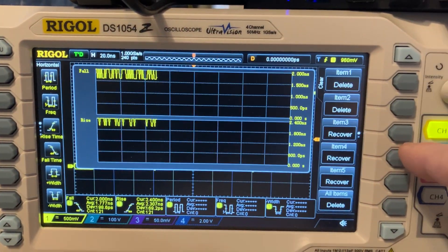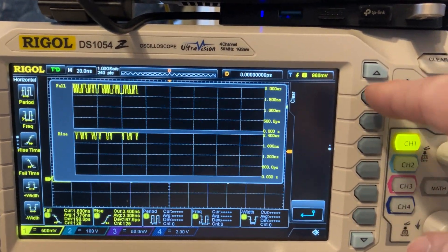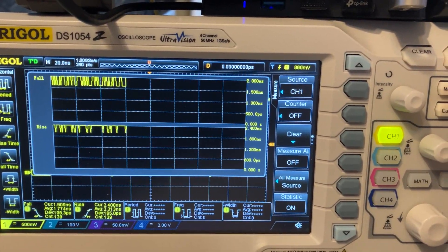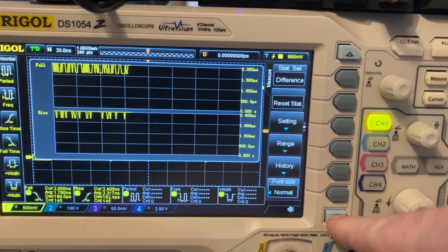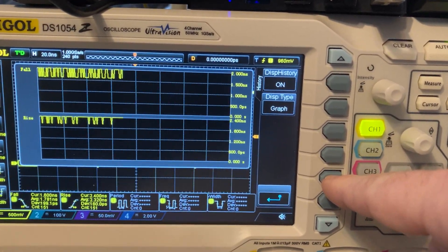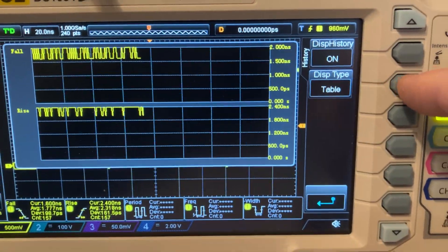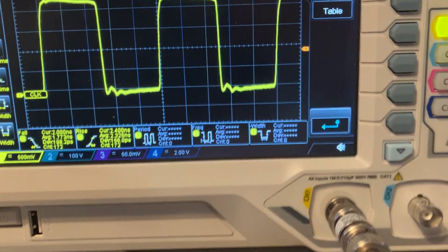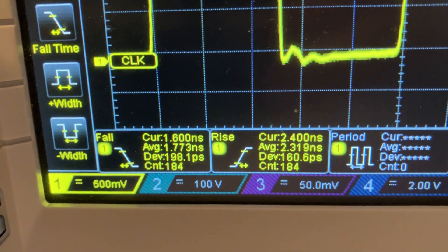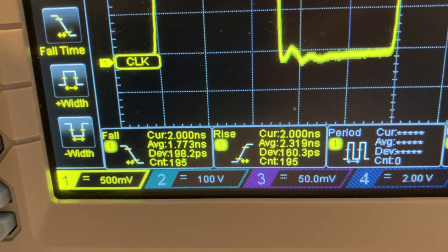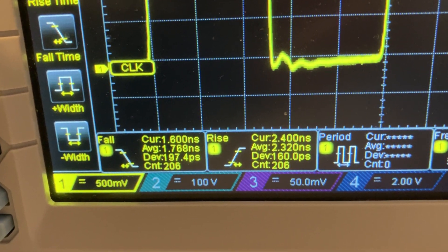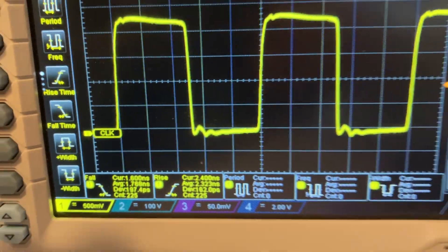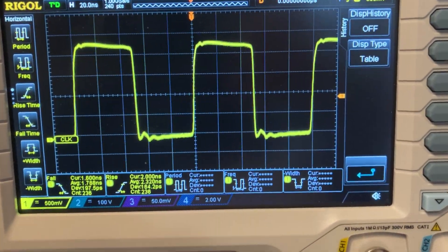Now the graphics make more sense. Let's go back and get rid of the history and switch that into a table, which is easier to work with. Turn history off. Now we've got only two measurements — falling at 1.7 nanoseconds and rising at 2.3 nanoseconds. This is only a 100 megahertz scope, so something seems fishy here.